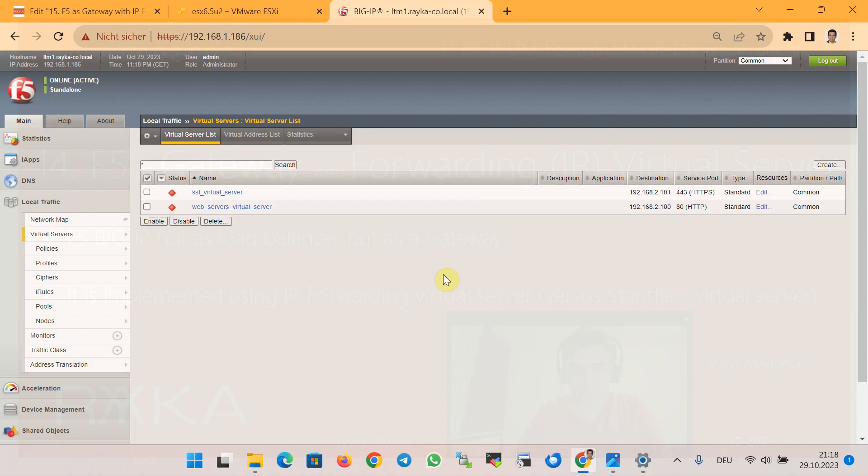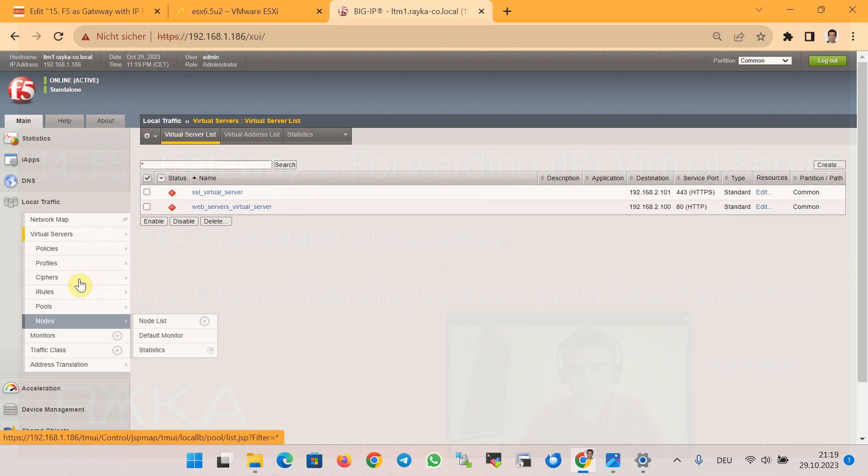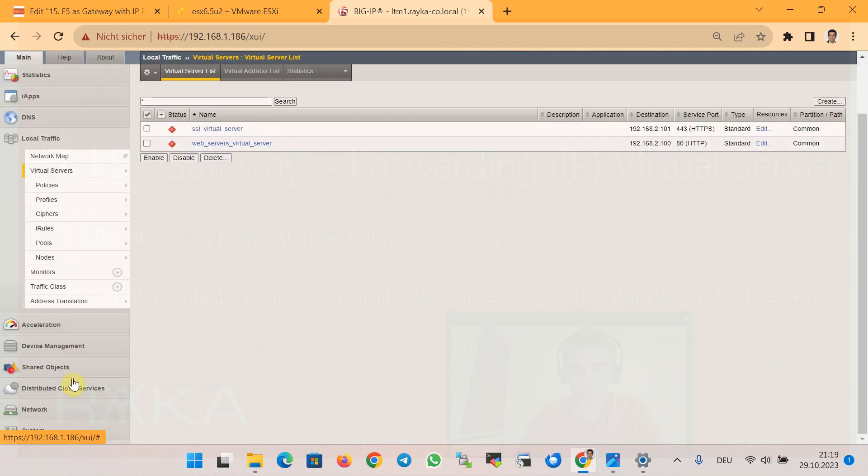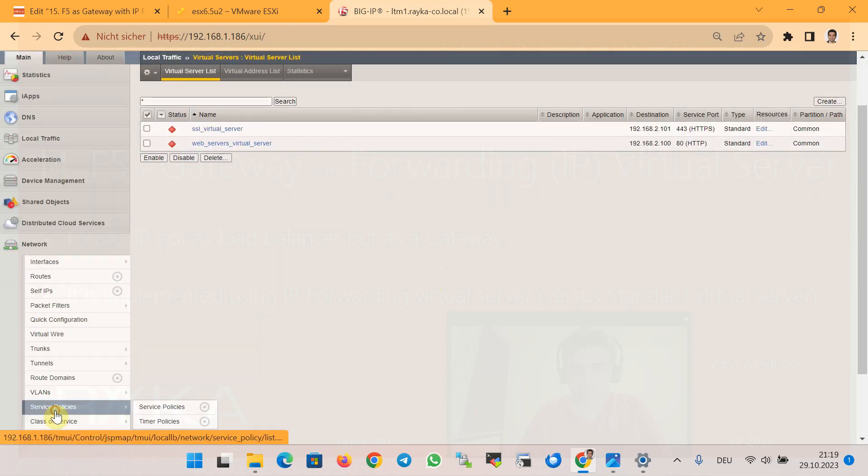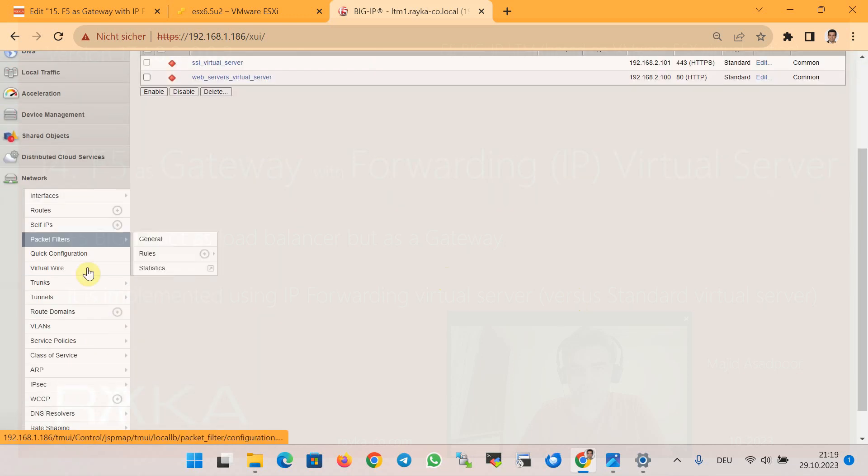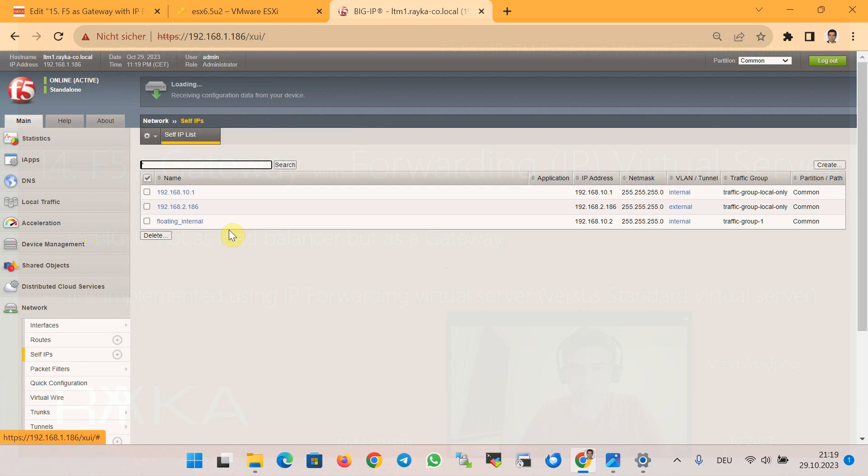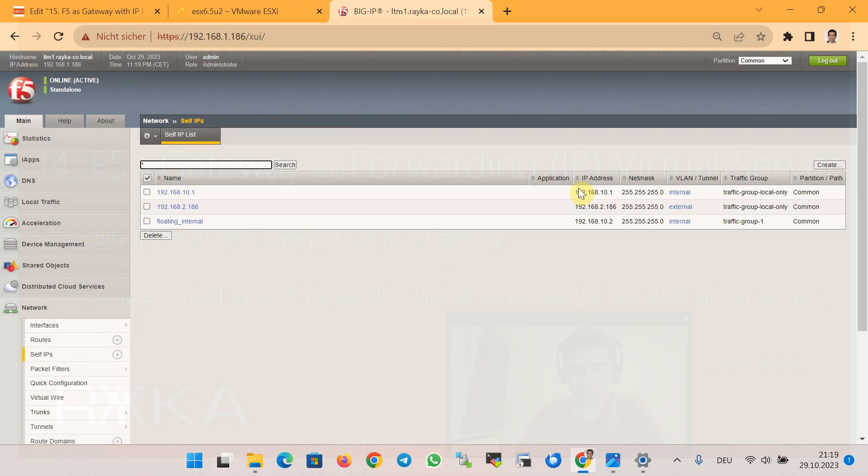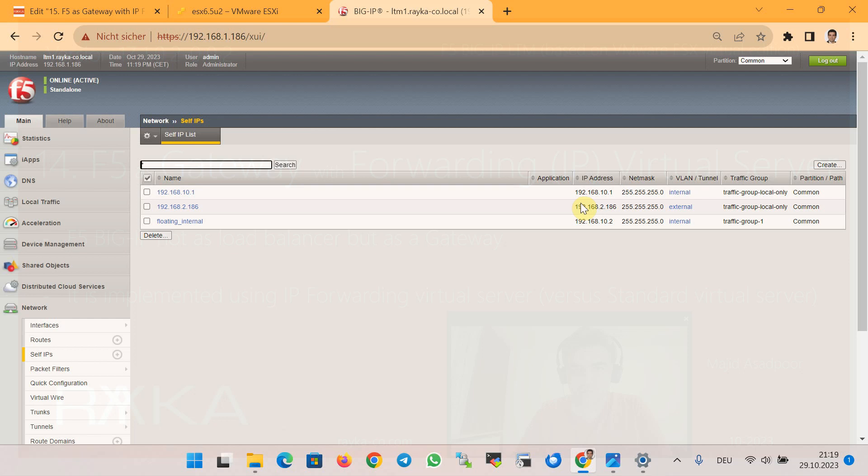Before we start configuring F5 as a gateway, let's first make sure that routing through F5 does not work by default. If you remember, our F5 Big-IP has two main interfaces: internal in the section Network and then Self-IP internal with the IP address 192.168.10.1, and external interface with the IP address 192.168.2.186.